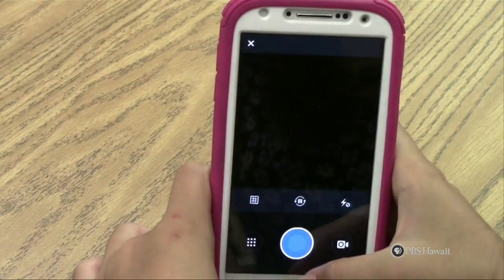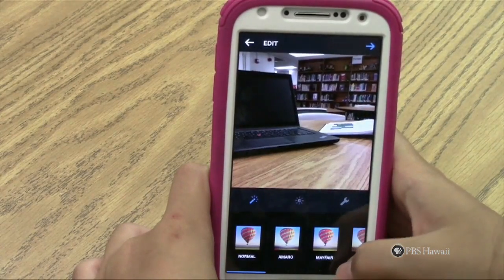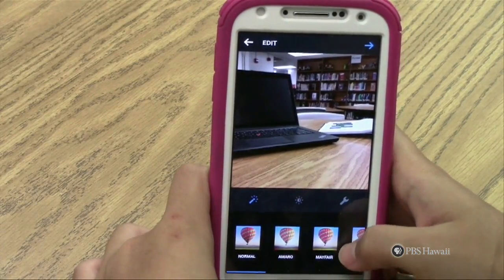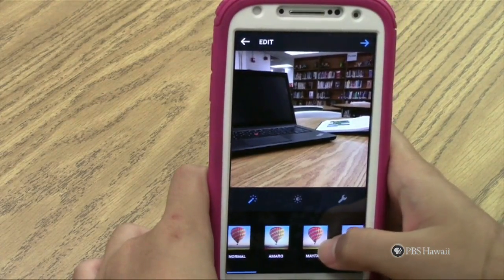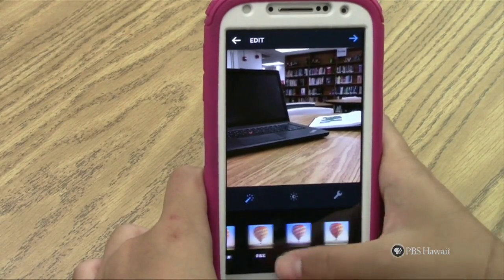After the picture is taken, the editing tools should pop up along with the picture. From this screen, a filter can be applied.